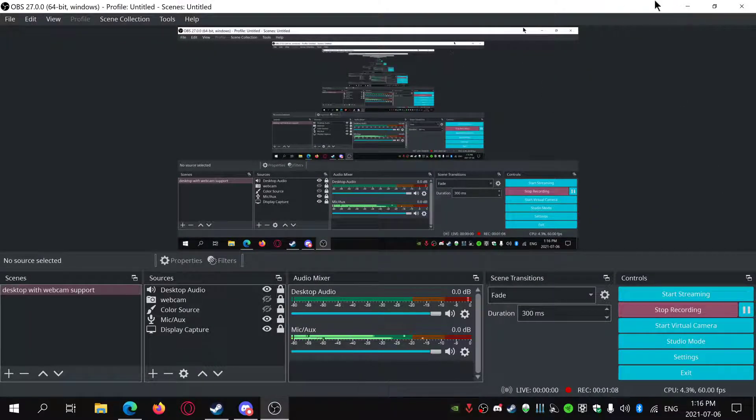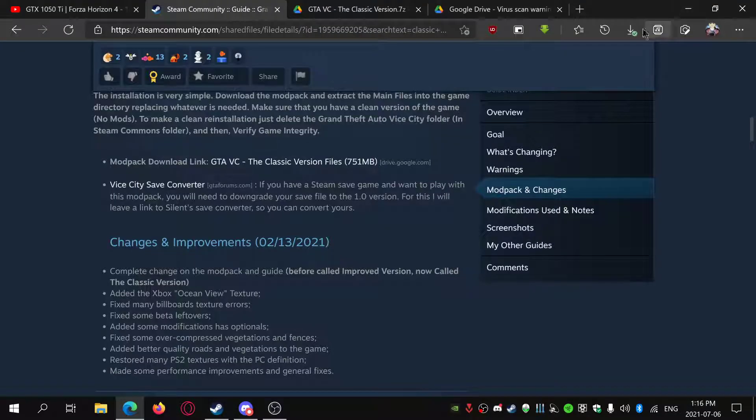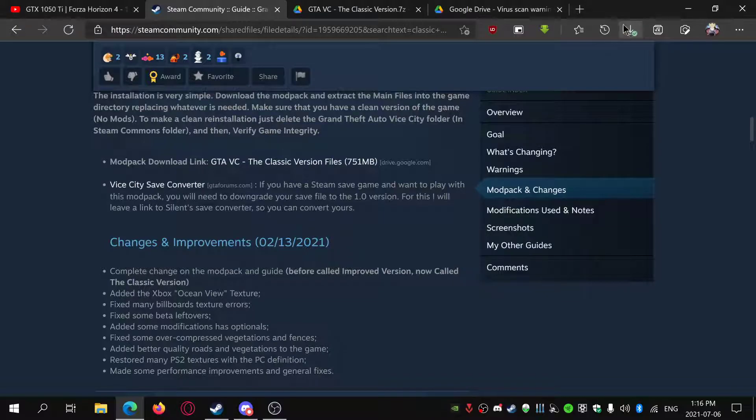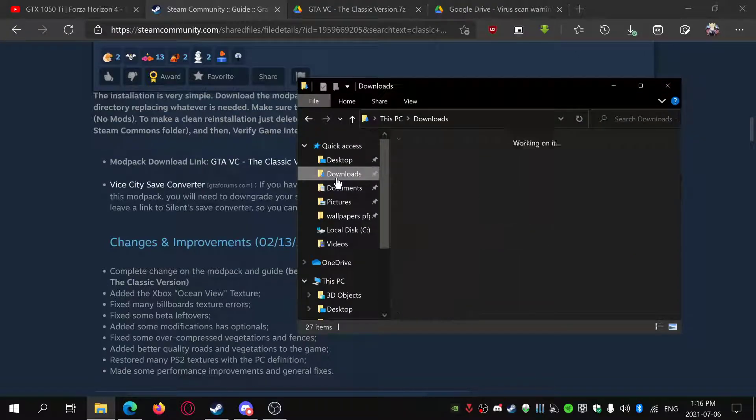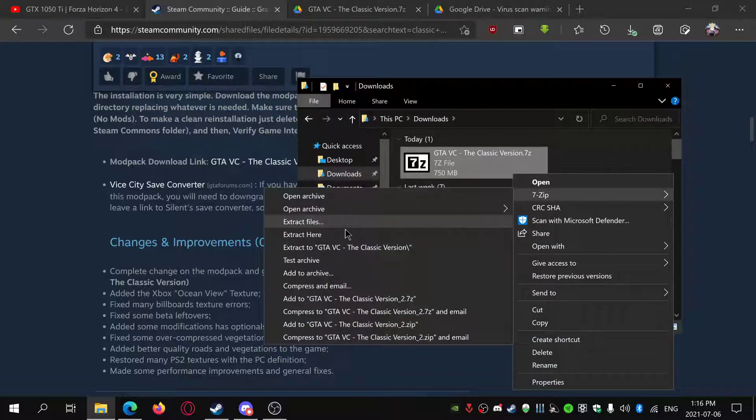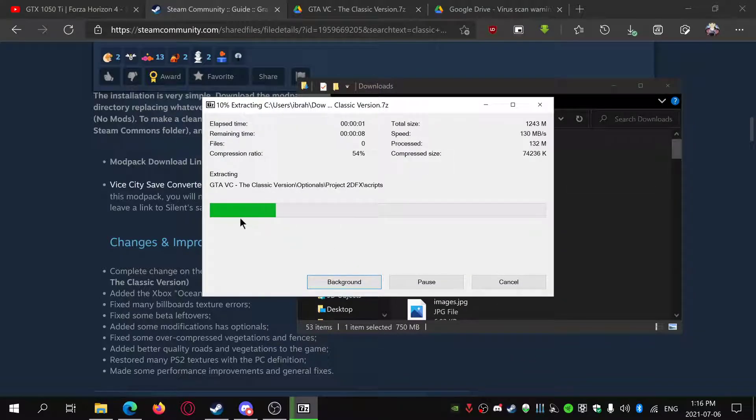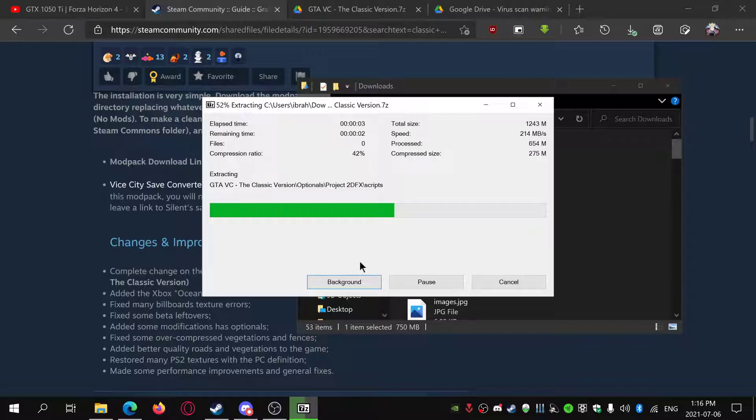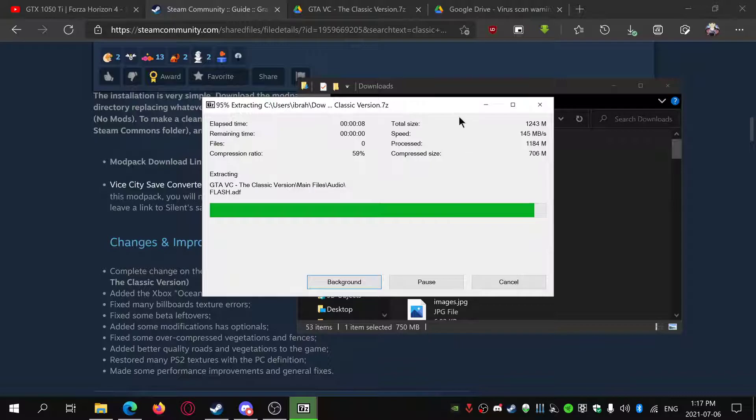When that's done, it should be a 700 megabyte file. It should be a zip, so you just have to extract it here. I'll be using 7-Zip, you can use whatever you want. I'm extracting it to a separate folder.